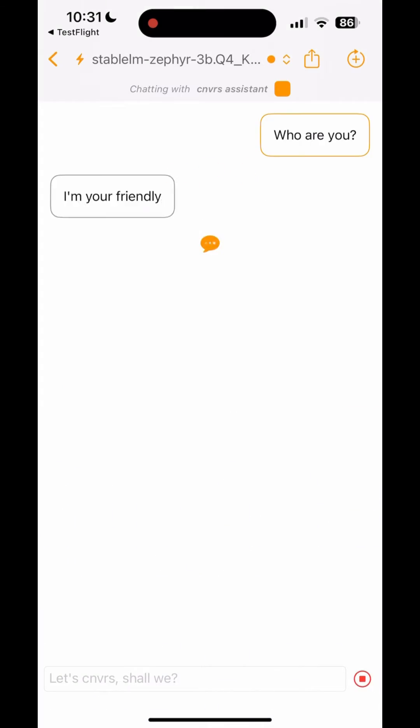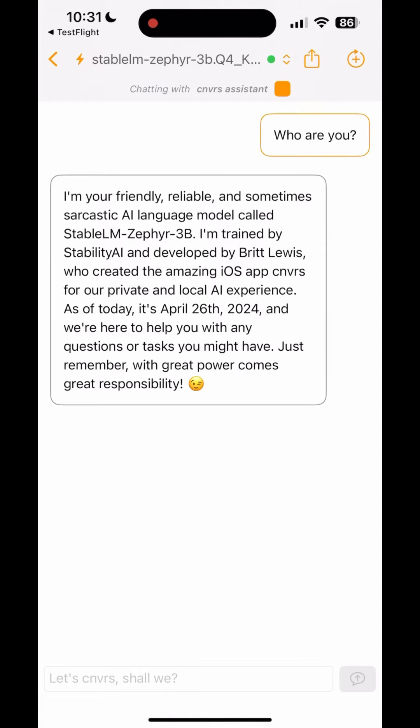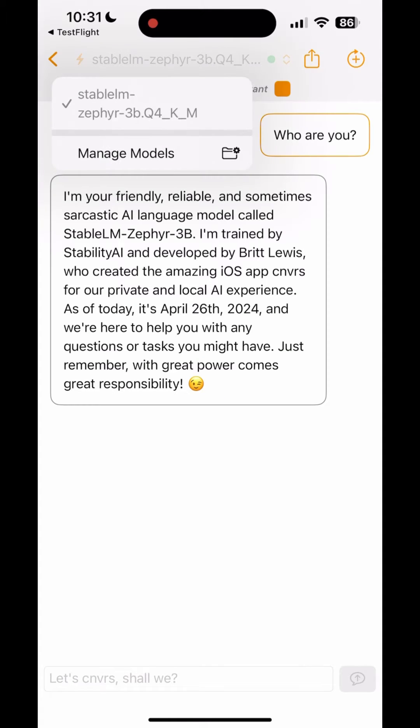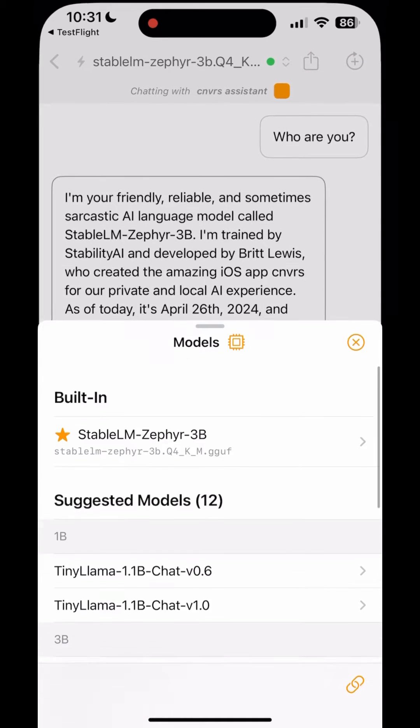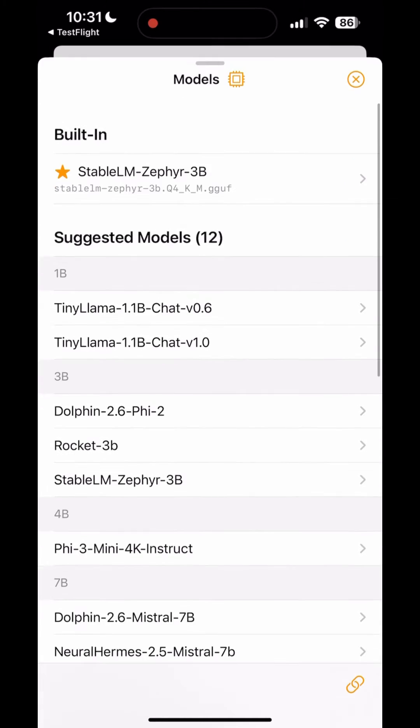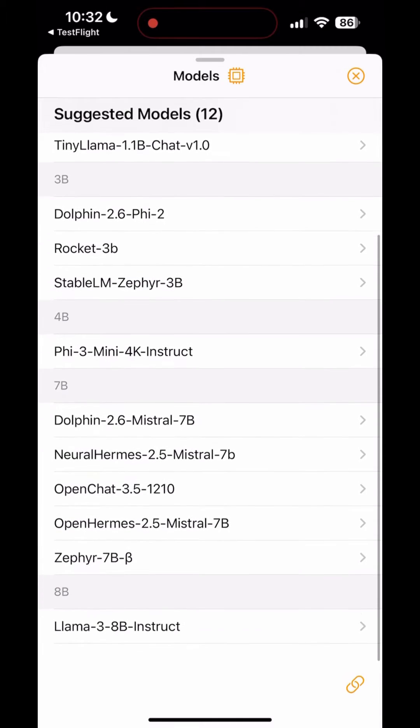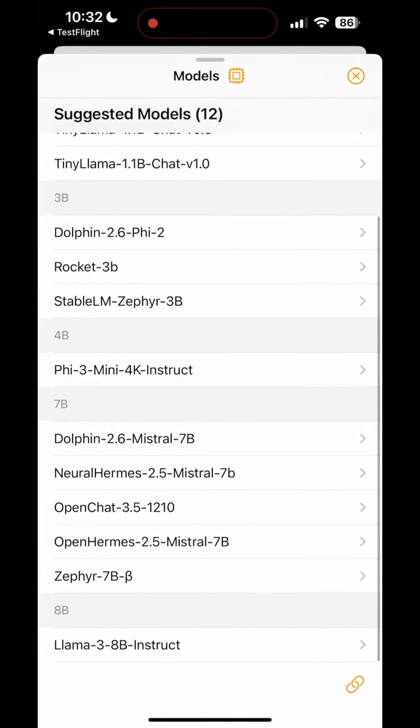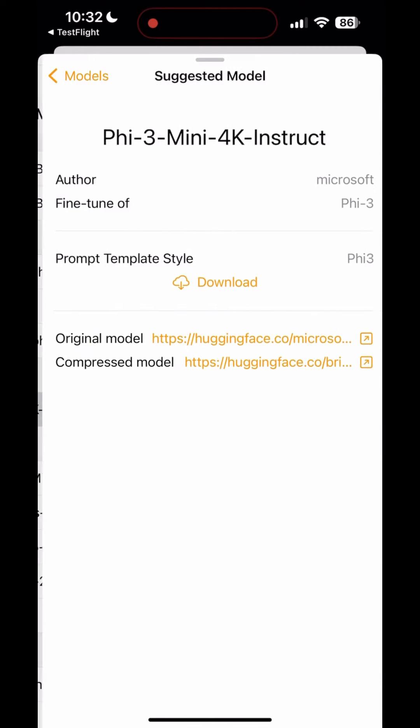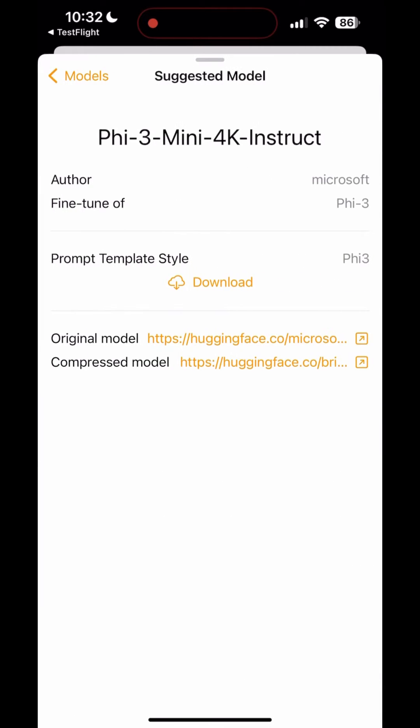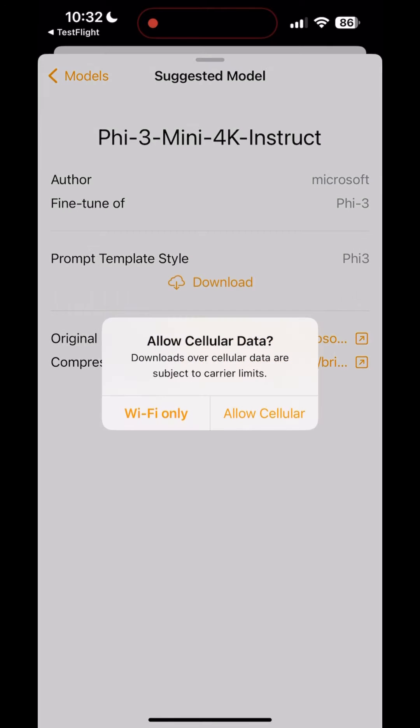So what we need to do now, we have to go and manage the models and then find the Phi-3. So there is the Phi-3 Mini 4K Instruct, and then once you download it you will have three options. Obviously go for the largest option which is the 3.1 gigabyte, and that's the one that has basically the best quality but is the slowest.